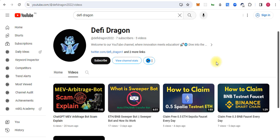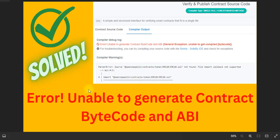Hello everyone, welcome back to Defy Dragon. This is our new channel, our old channel is deleted, so please subscribe. We always share content for educational purposes. In this video, we will talk about how to solve the error 'unable to generate contract bytecode and ABI.' This error mostly comes when you are trying to verify your contract on Etherscan or BSC scan.